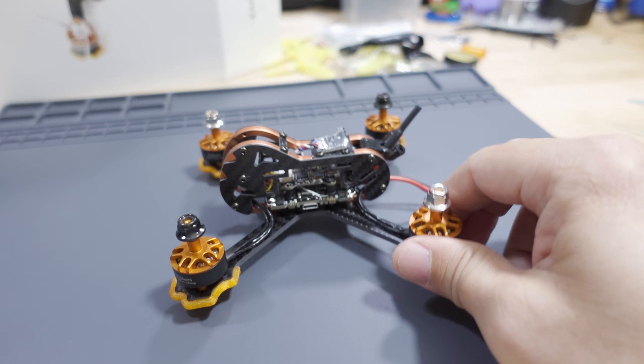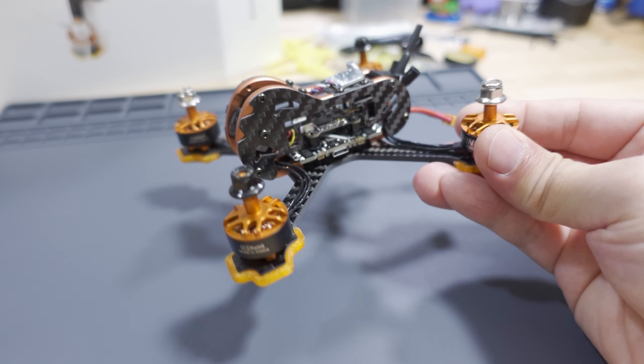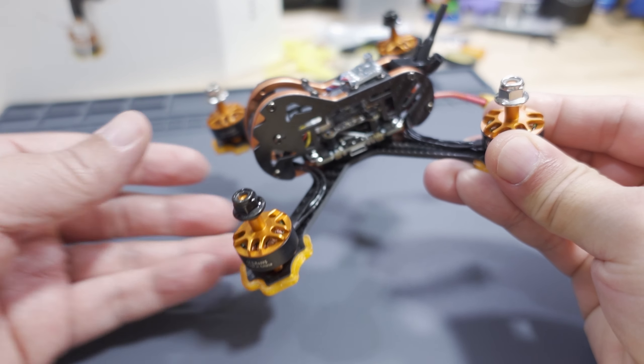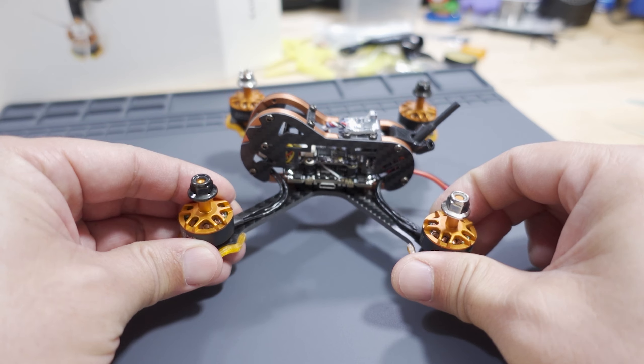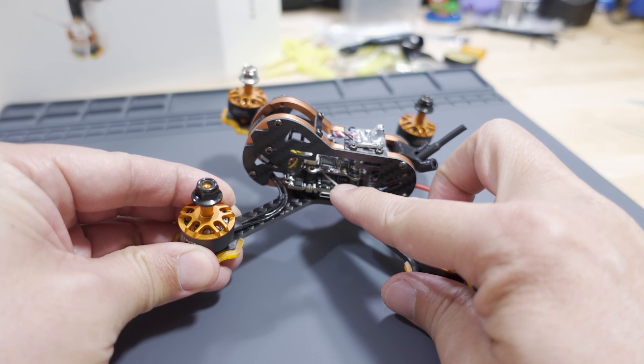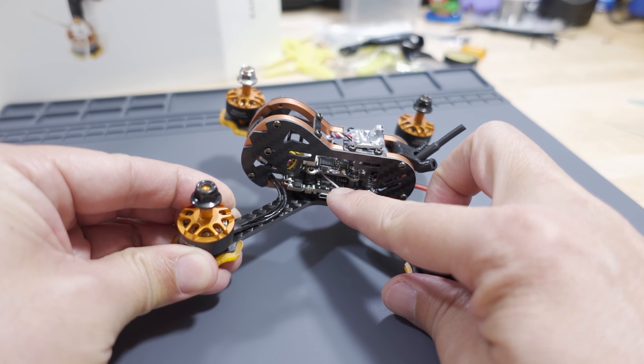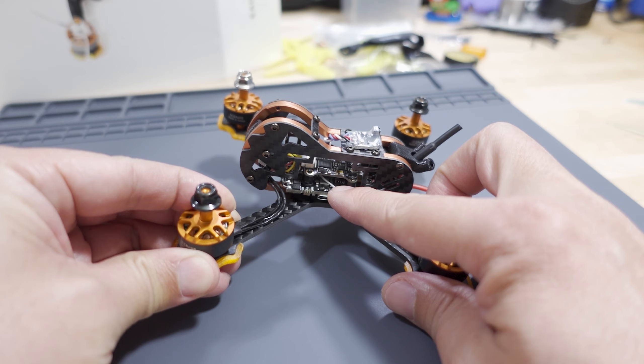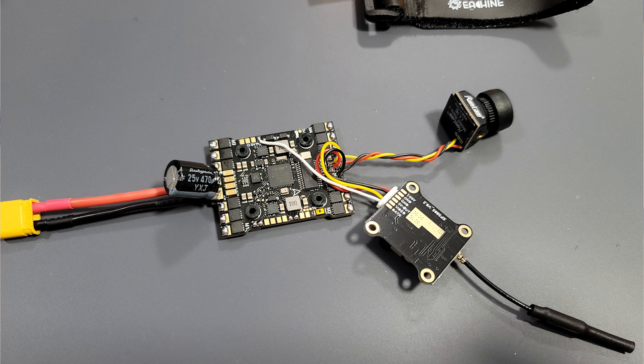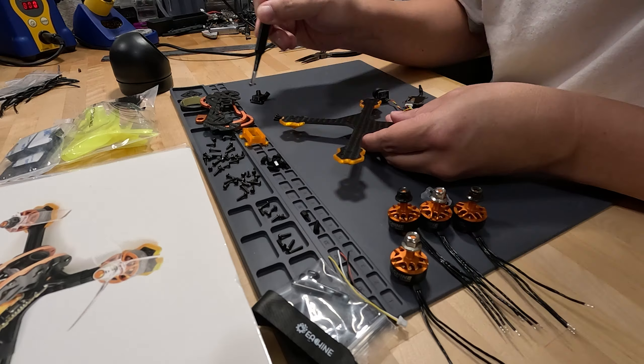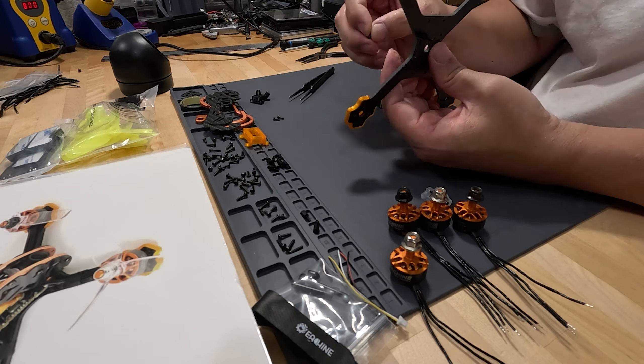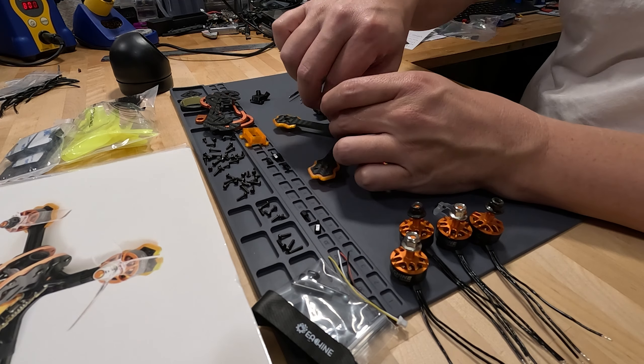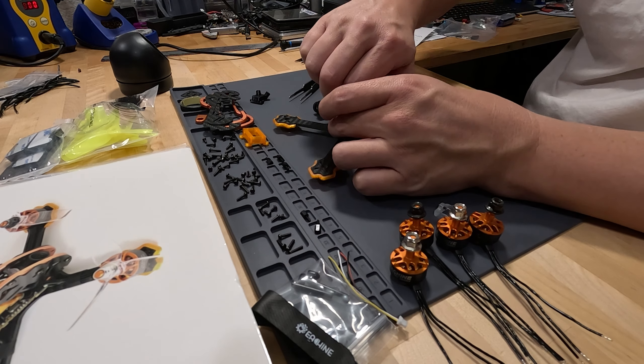Just a quick note on the whole build process here. It's the same as the original. Basically you want to, on the flight controller, you want to solder everything on first before you mount it to the frame. You can obviously mount the frame first if you want to, but I decided not to do that. I decided to actually wire up everything on the flight controller before I mounted the frame.